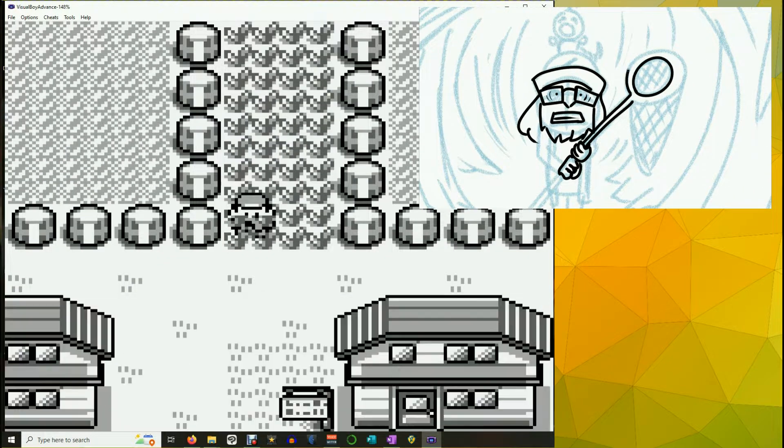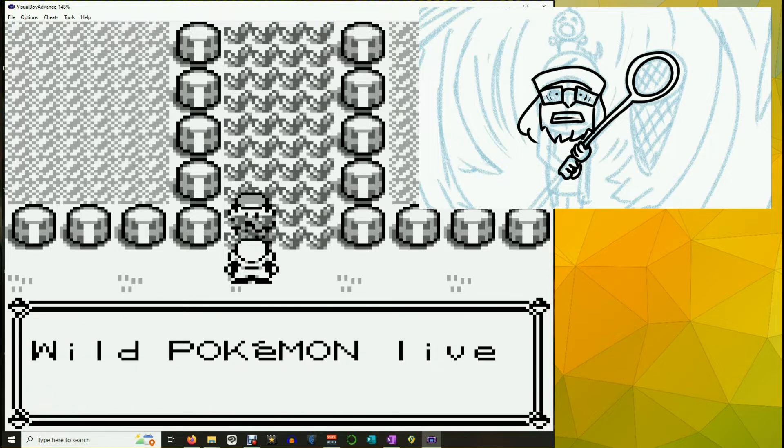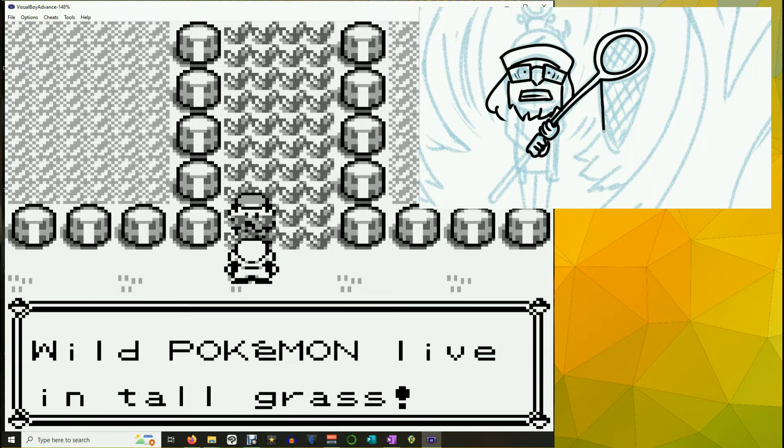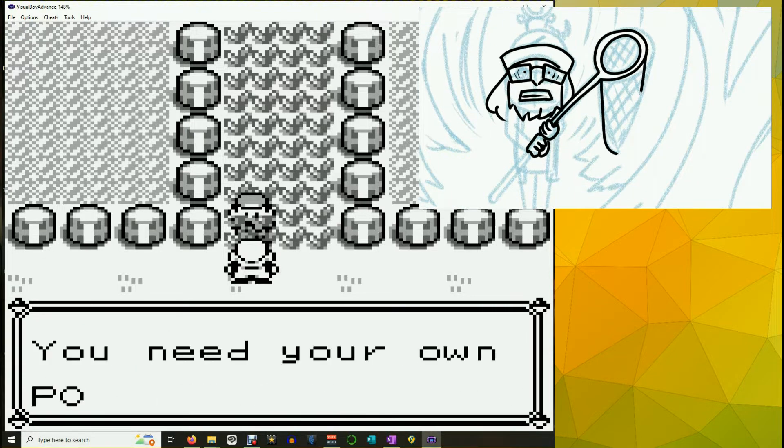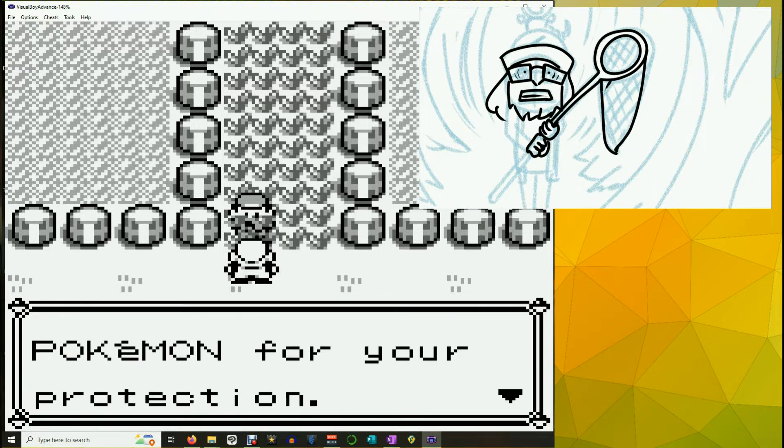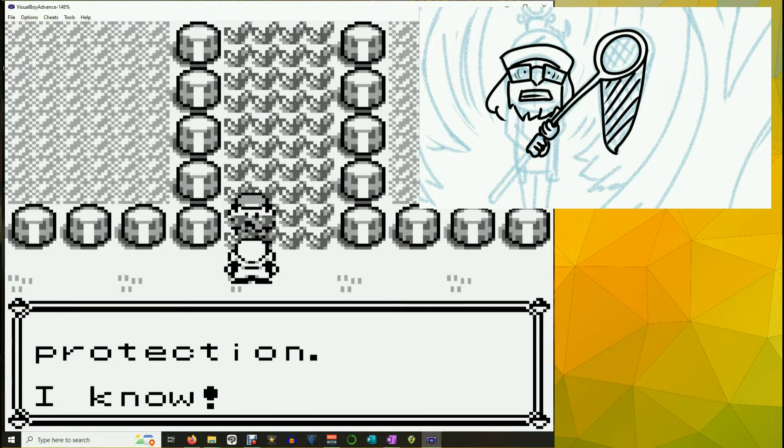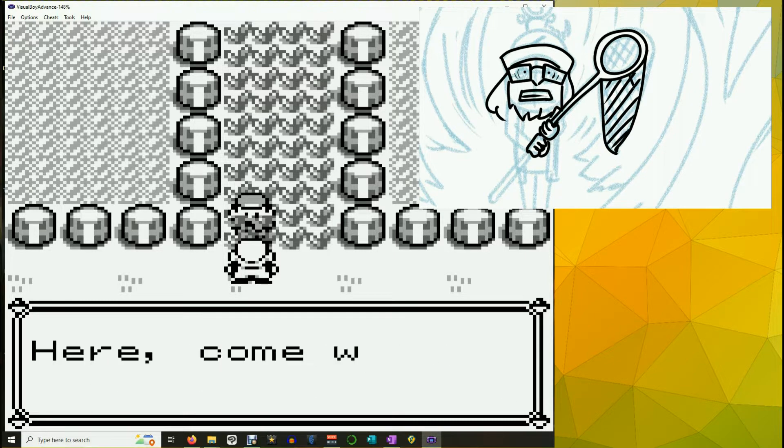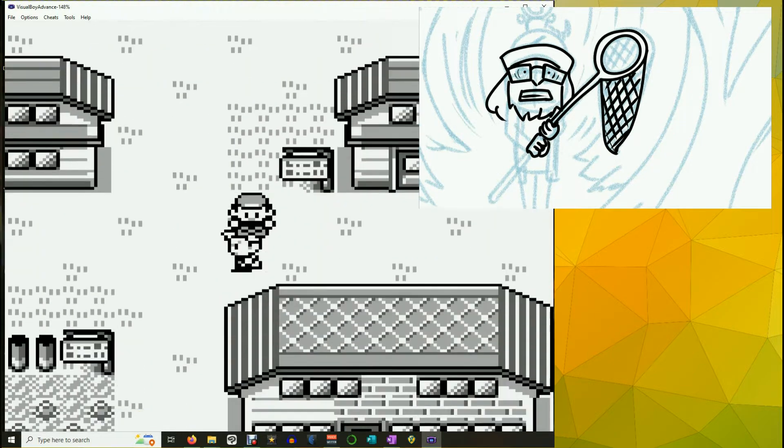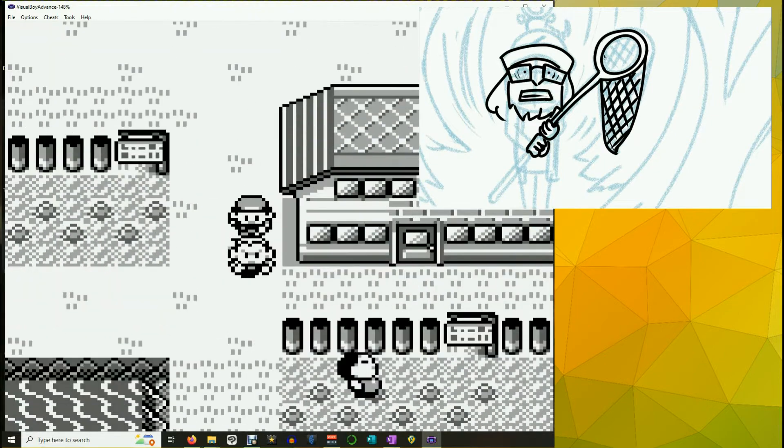Right! All boys leave home someday. Professor Oak next door is looking for you. Hey, wait! Don't go out! It's unsafe. Wild Pokemon live in tall grass. You need your own Pokemon for your protection. I know! Here, come with me. I'll give you a gun!